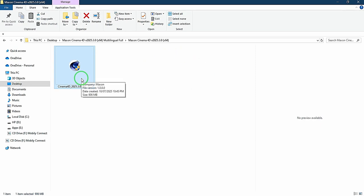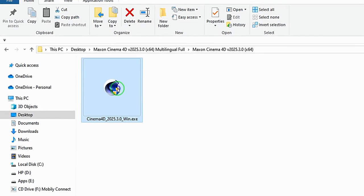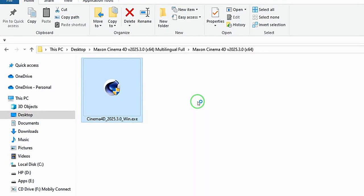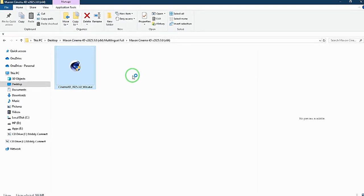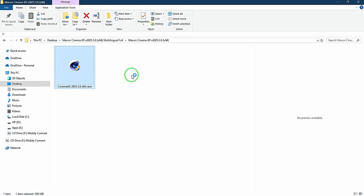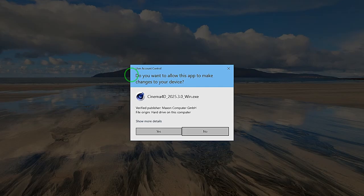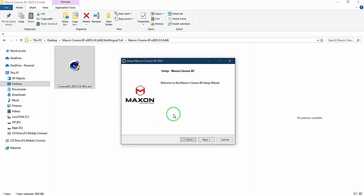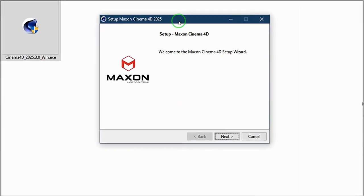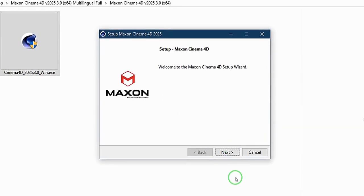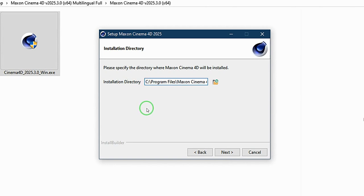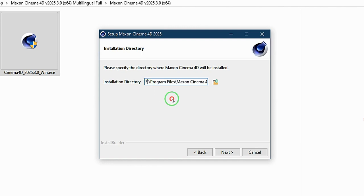To install Cinema 4D, I can either double click on it or I'll right click and say run as admin. I want to say yes. So here I'm going to choose the next button and under installation directory, I'm going to choose the drive where I want to install it. Drive C is selected here, but I want to change that to drive E. So I input E and I get rid of the C.